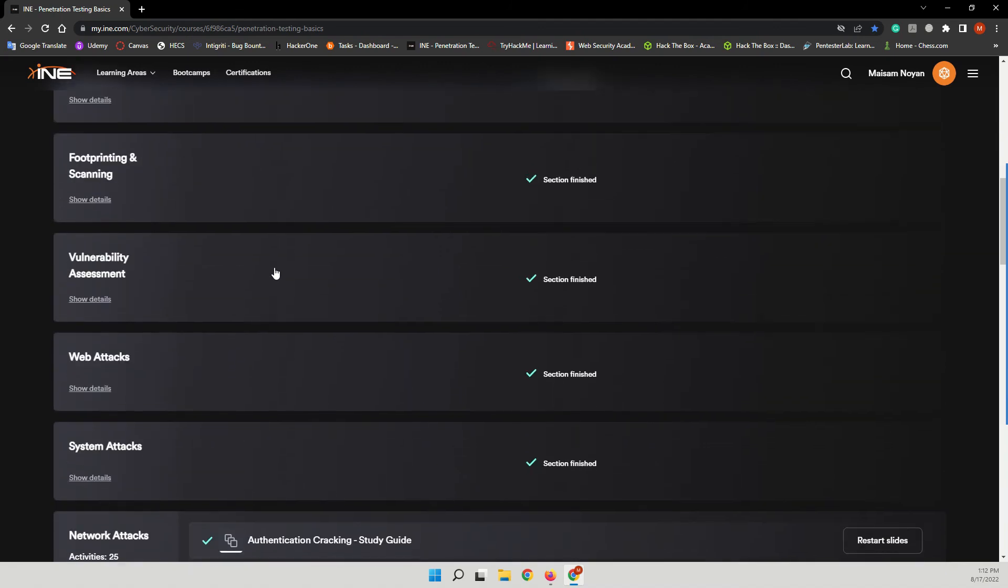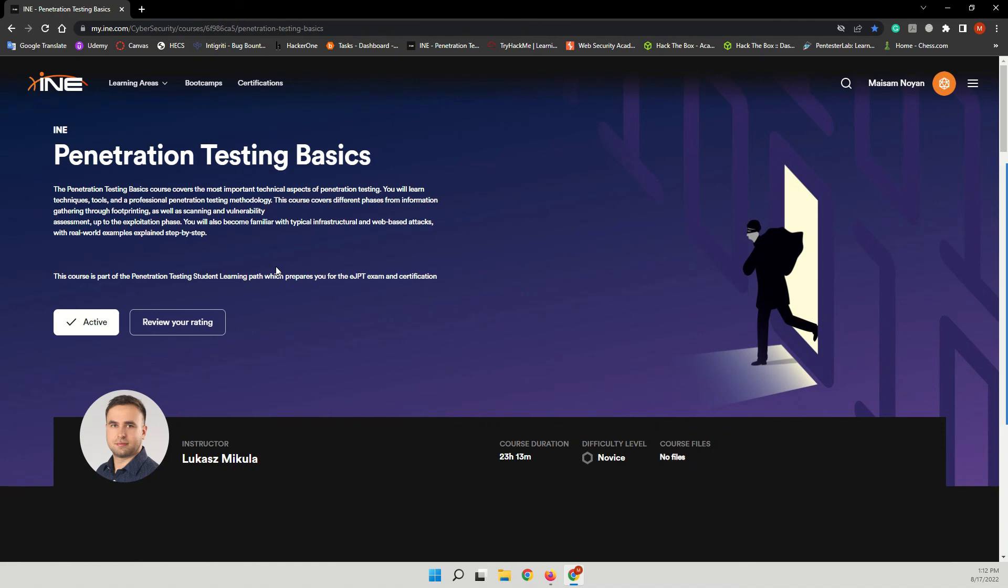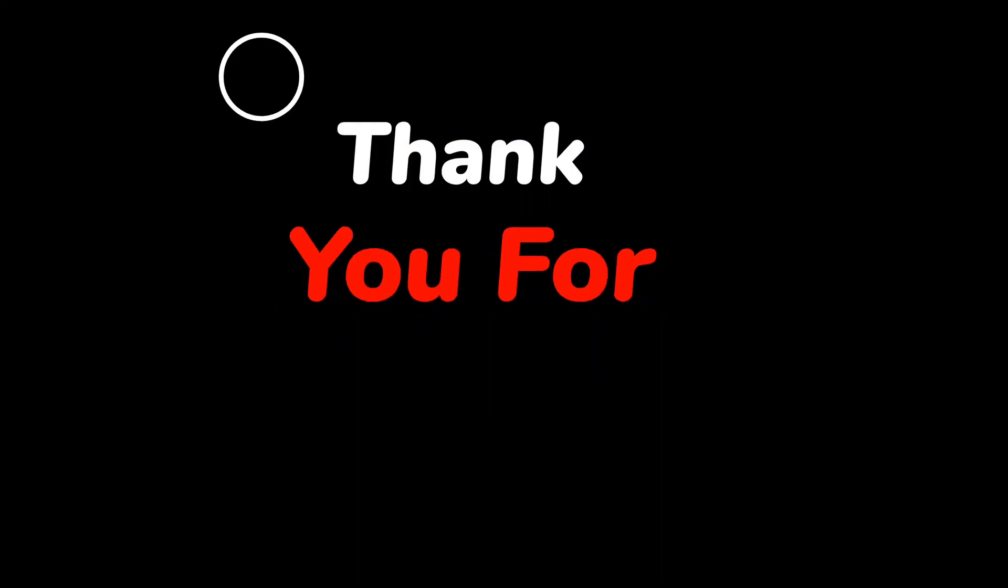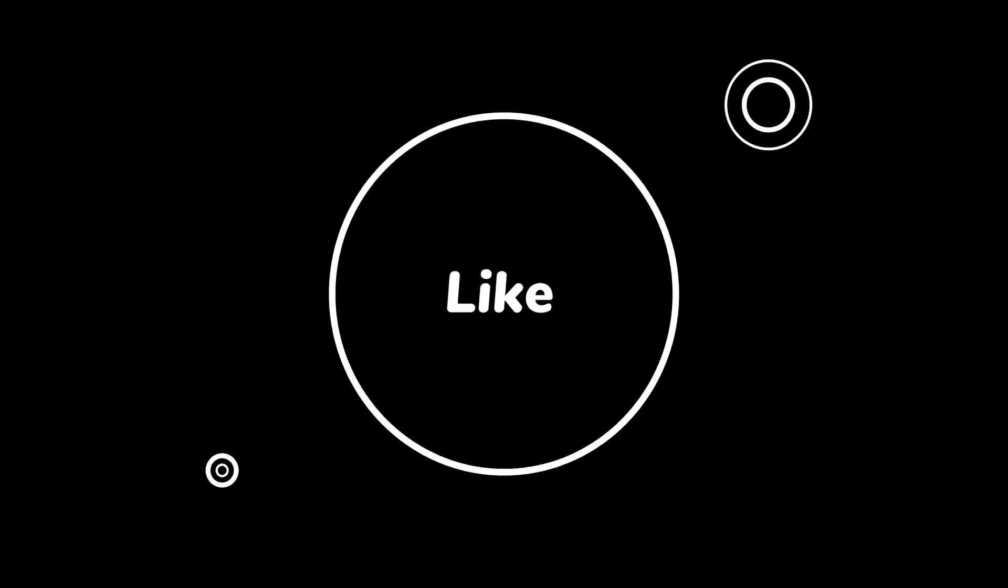I will put the links in the description of this video. So go sign up and start learning and prepare for the eJPT exam. If you haven't liked or subscribed yet, please hit the like button, hit the subscribe button. Your likes and subscribes motivate me to create more amazing content. So see you in the next video.